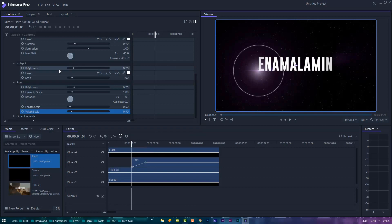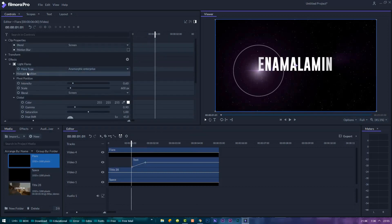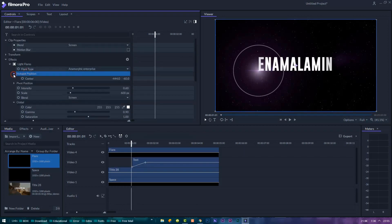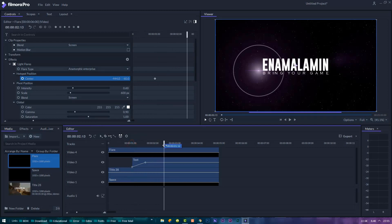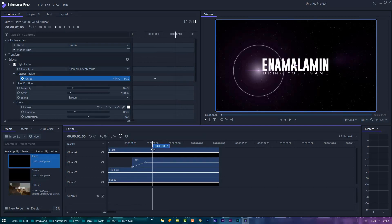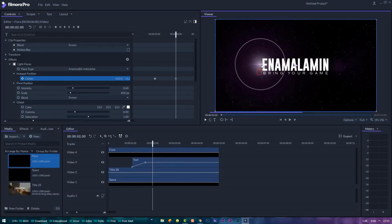Let's animate the flare to follow E by going to the hotspot position and create a keyframe from where you want it to come in, and another keyframe for when the title stops moving with the flare positioned at the top of the E.